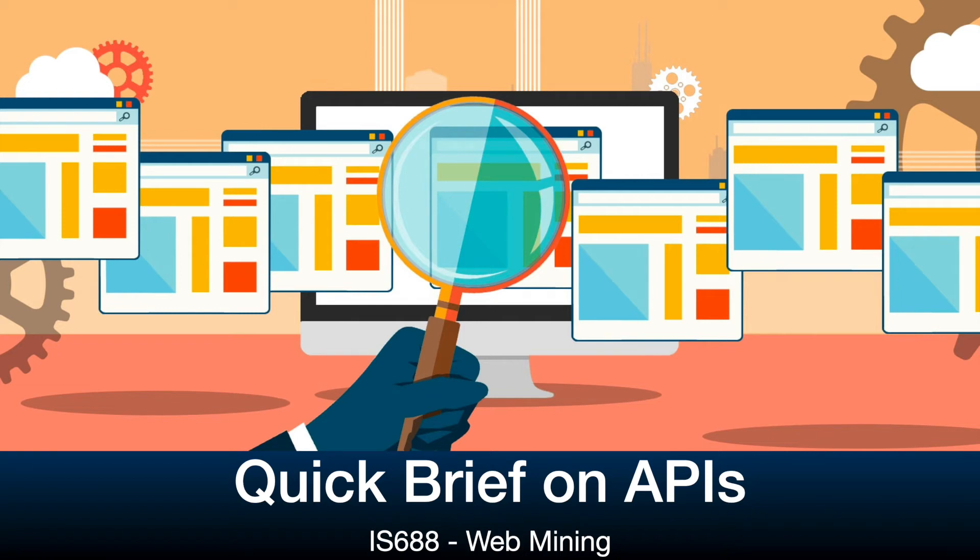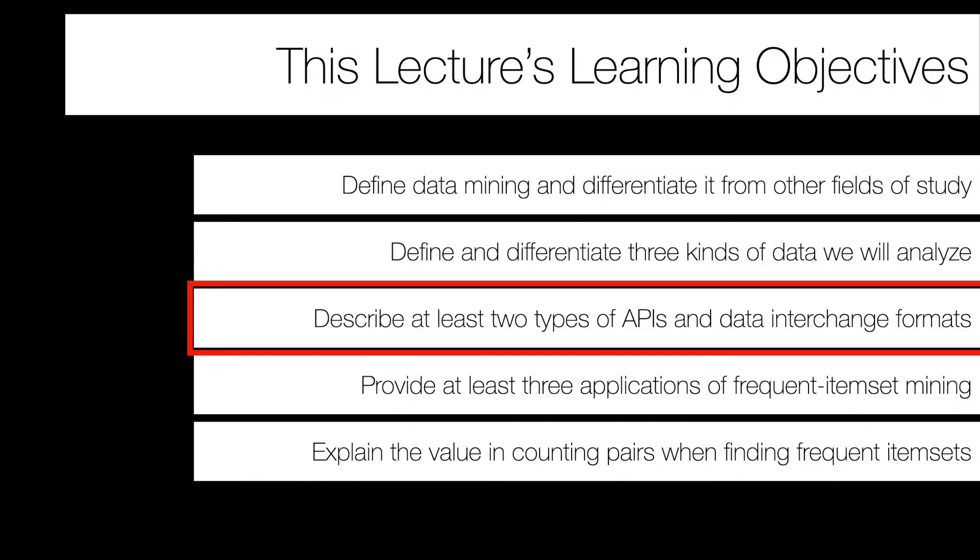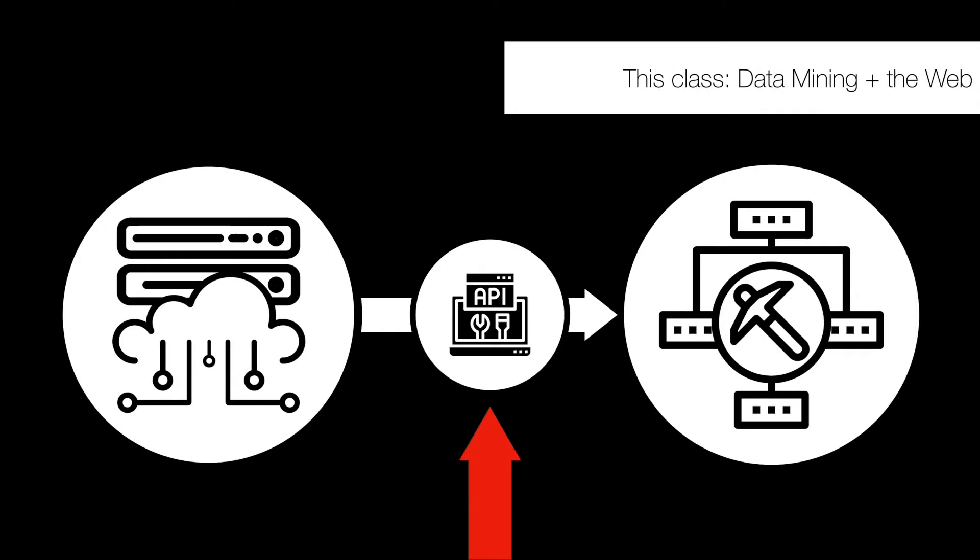Hello everyone, this continues with the lecture for week two of IAS 688. This is part four, a quick overview or brief on APIs.